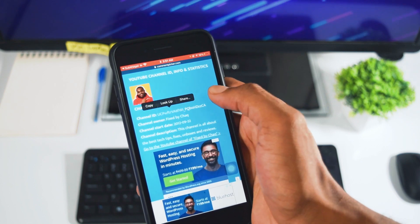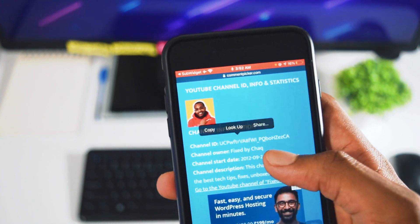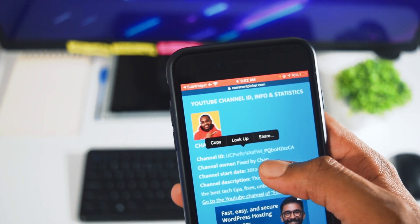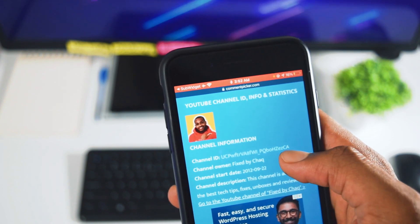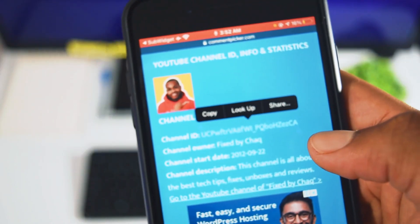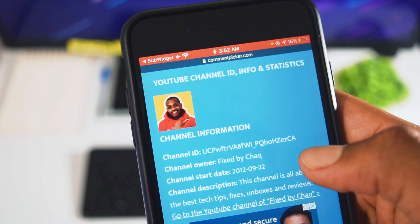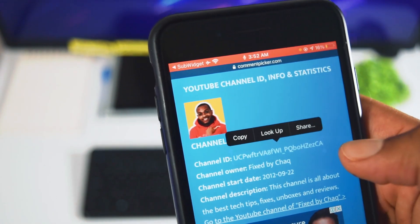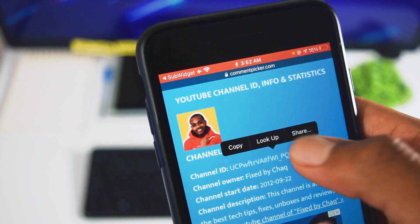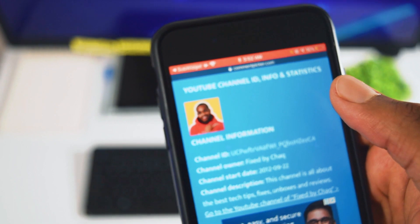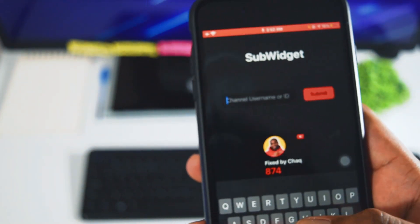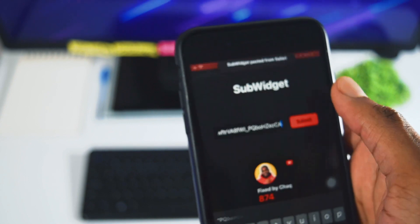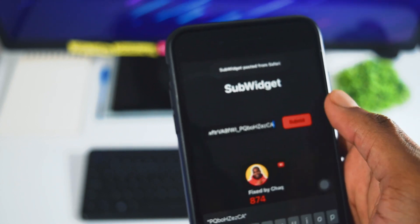All you need to do is select the YouTube channel ID. Be careful here because the cursor and the background are the same blue color, so you need to be a bit careful while selecting the entire channel ID. Click copy to copy the YouTube details, then open the Sub Widget app again, paste your YouTube channel ID, and click submit. That's all.